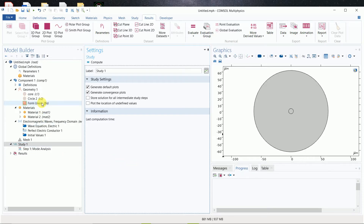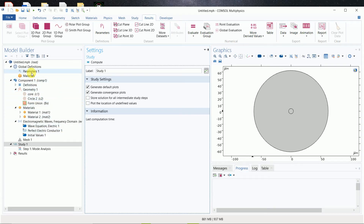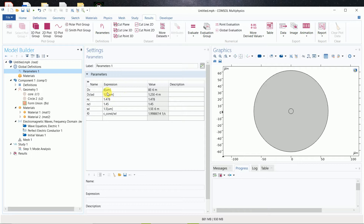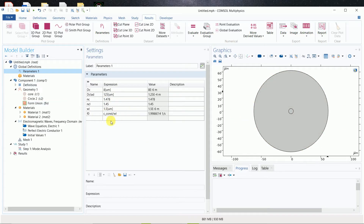Salam alaikum dear friends, today I am going to continue the previous video in which we designed single mode fiber. Today I will show you some other things. These are the same parameters: core diameter, cladding diameter, refractive index of core and cladding, operating wavelength and frequency. If you want to design this structure again, you can watch my previous video.